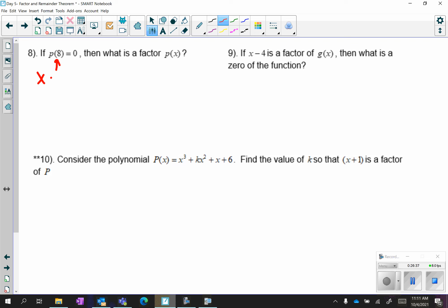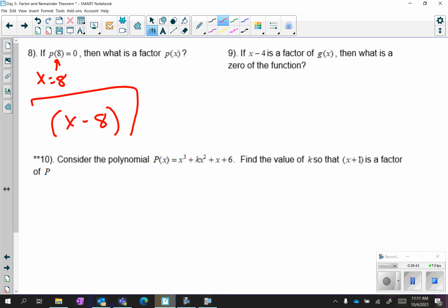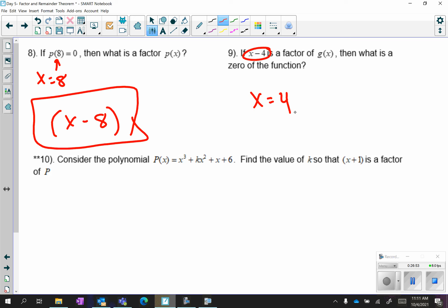If 8 is the zero — meaning x equals 8 — then the factor is x minus 8. Make sure it's in parentheses. Conversely, if x minus 4 is the factor, then the opposite, x equals 4, is the zero.